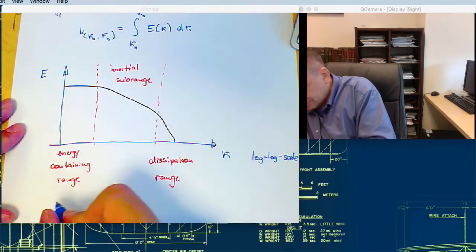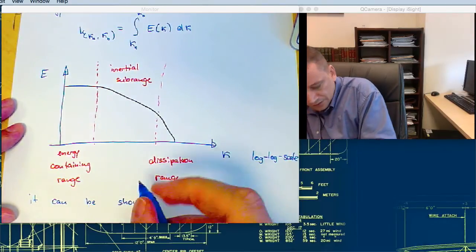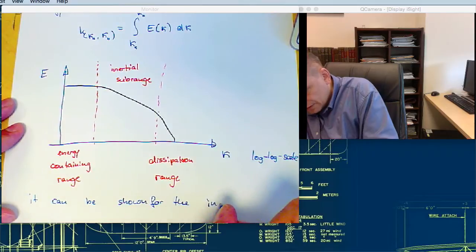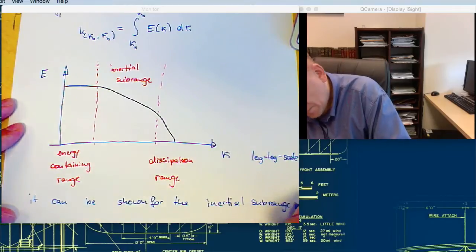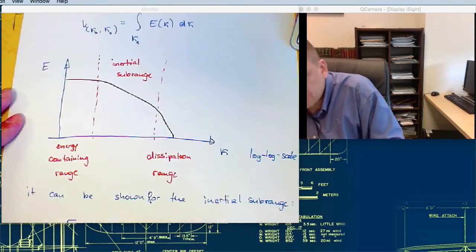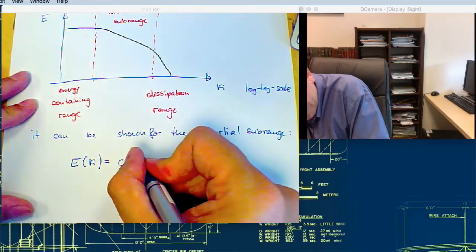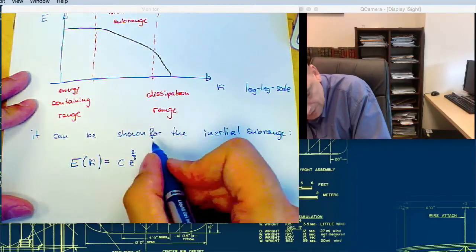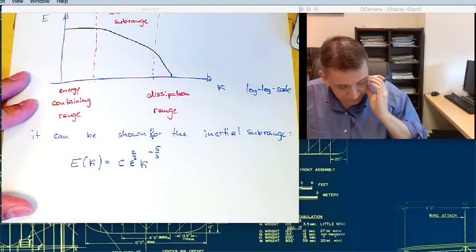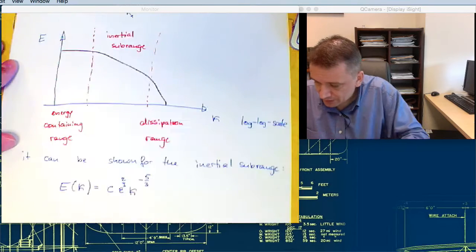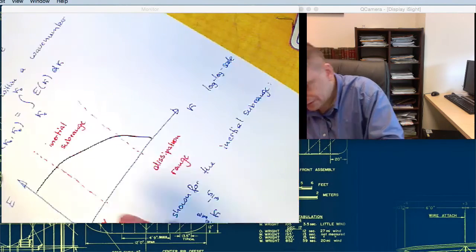For the inertial sub-range, it can be shown that E(k) is equal to C times epsilon to the power two-thirds times k to the power minus five-thirds. What you have here in the inertial sub-range is a curve that is almost linear on the log-log plot.